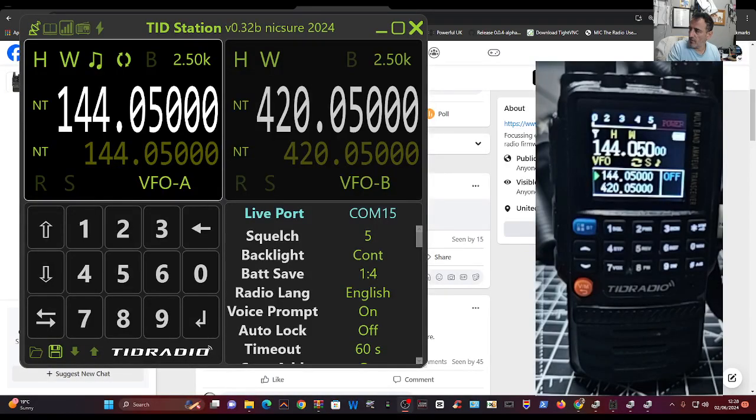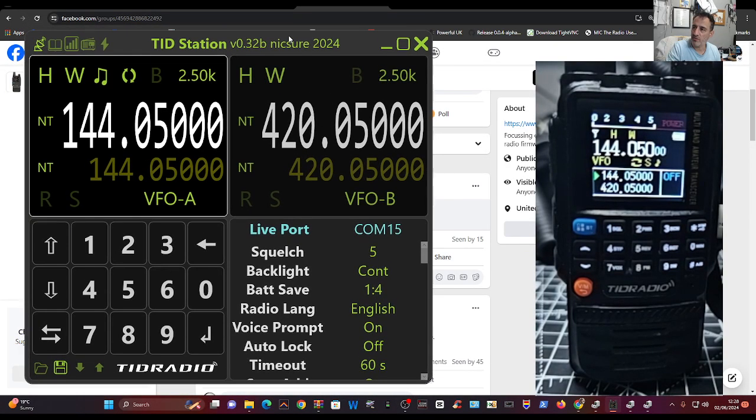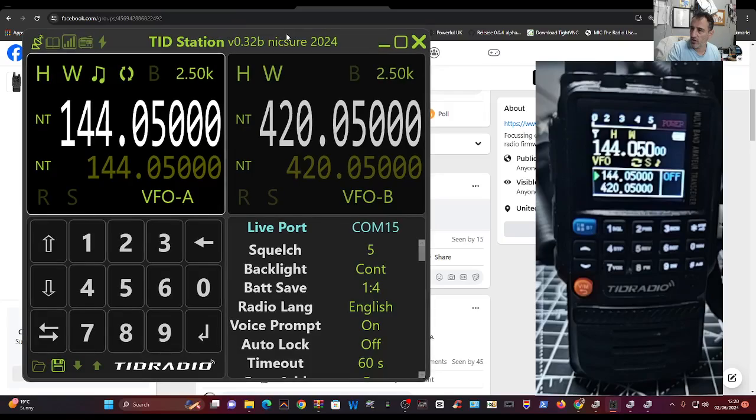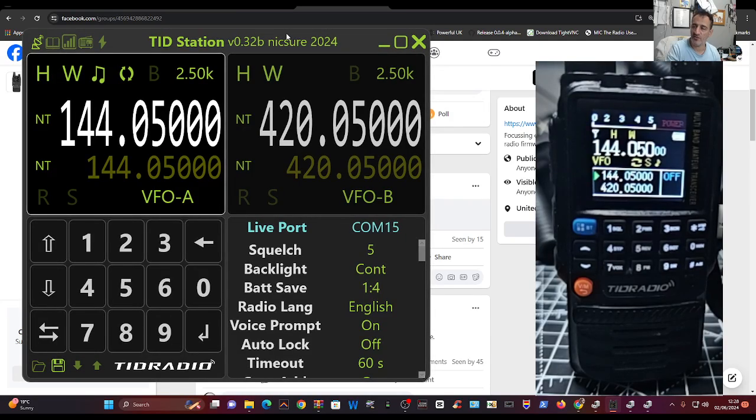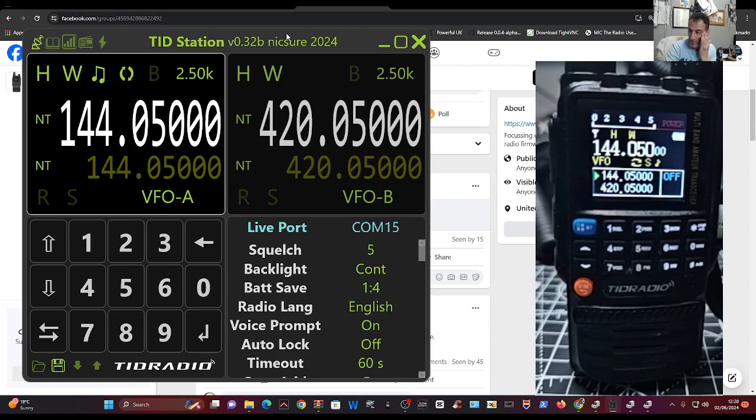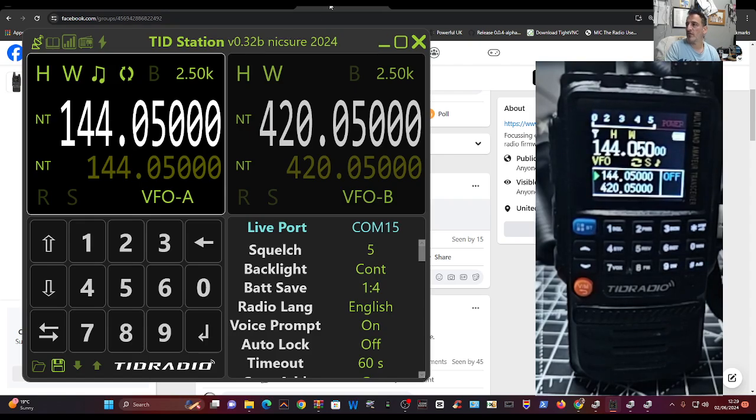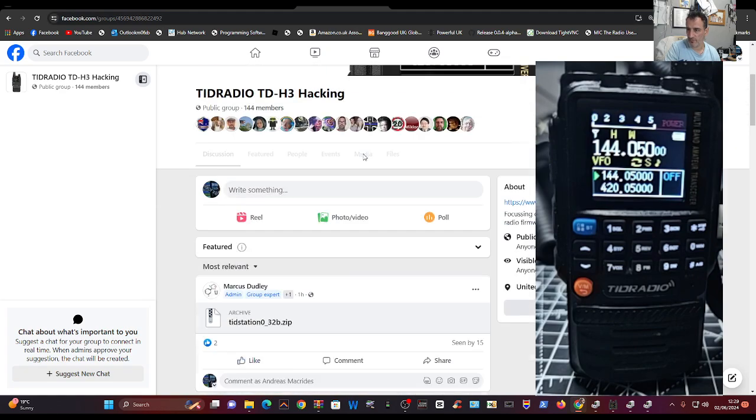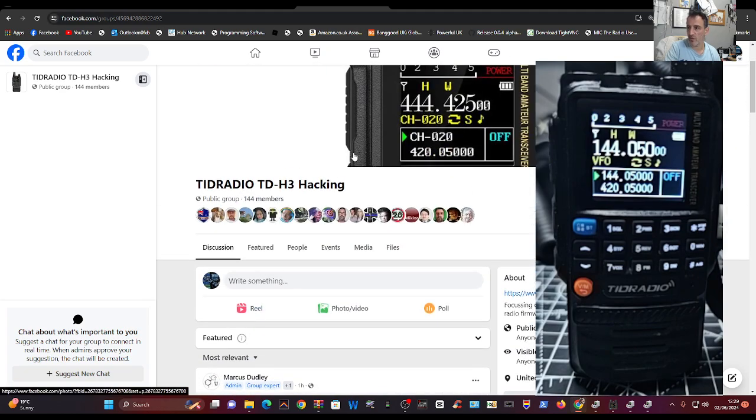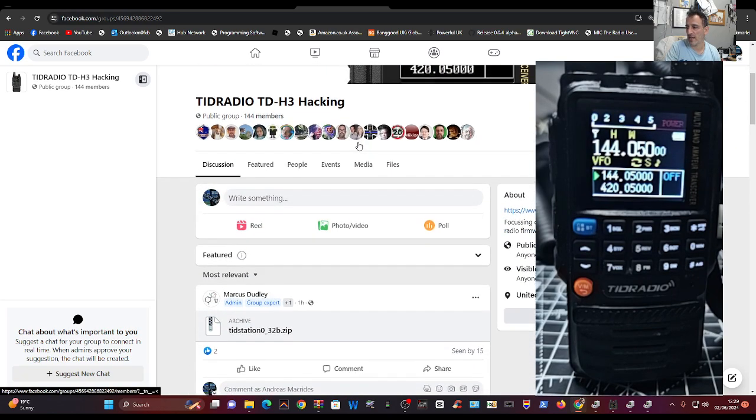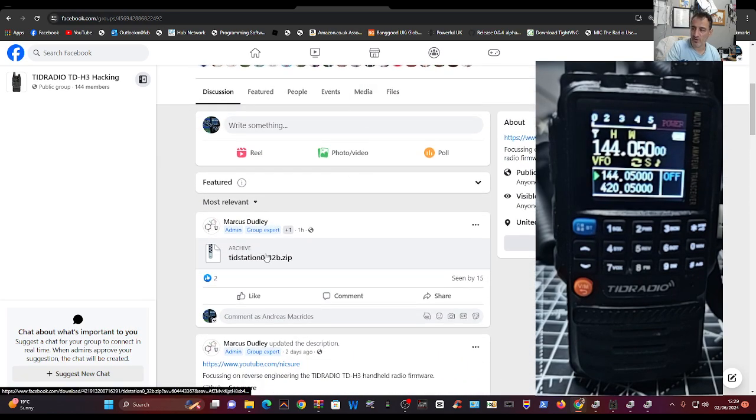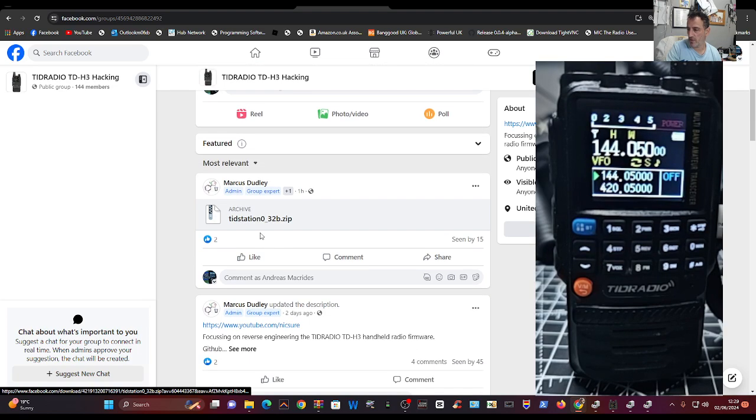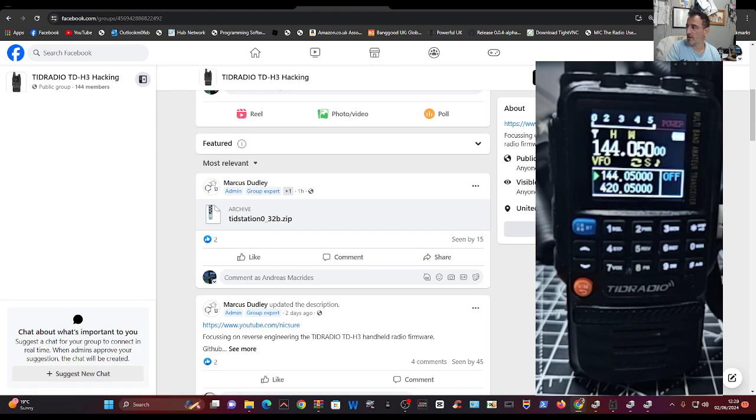Welcome back to the channel. TRD Radio H3 - if you haven't found it already, there is the TRD Station by Marcus at Nick Shaw with lots of videos. If you go to the hacking page here, TRD Radio H3 hacking, you can download the zip, just click that, download it.